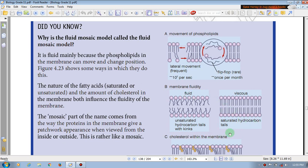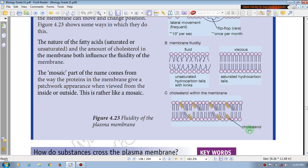The saturated hydrocarbon tail will increase the viscous nature, which will increase. When cholesterol decreases in the membrane, the viscous nature increases.